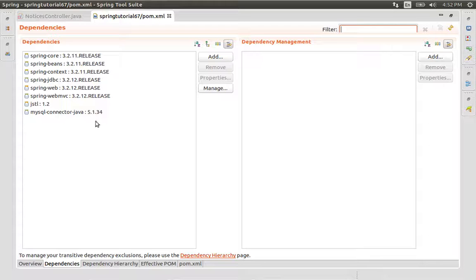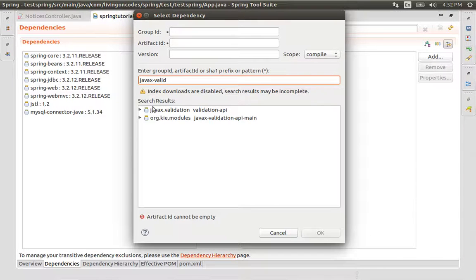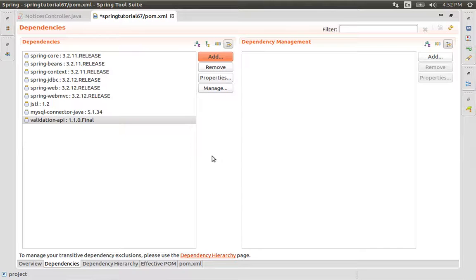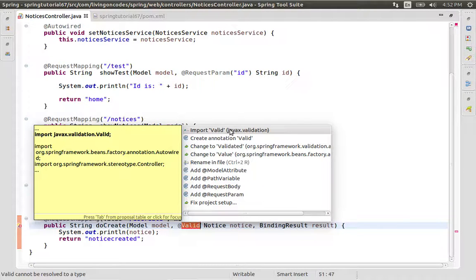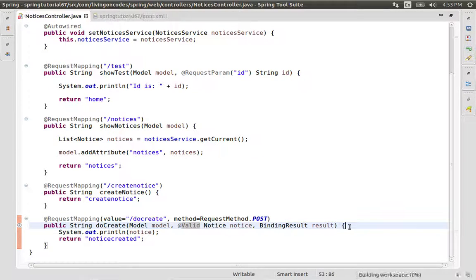From the XML dependencies tab, we add javax.validation. Save, and when we import, there you go — javax.validation with the @Valid import. So we notice the annotation is added through this, but when we run there is an error.